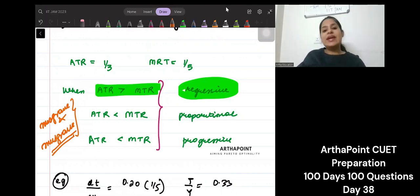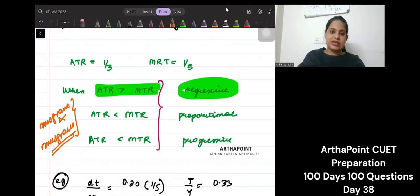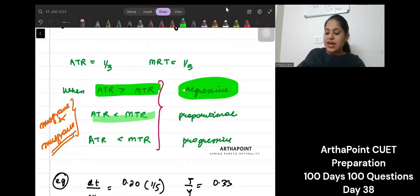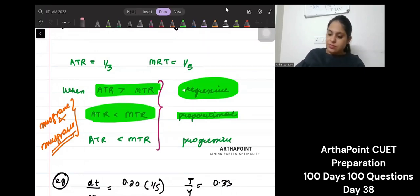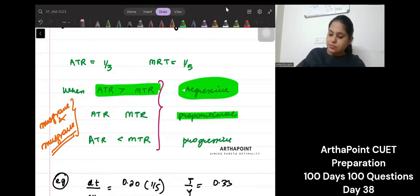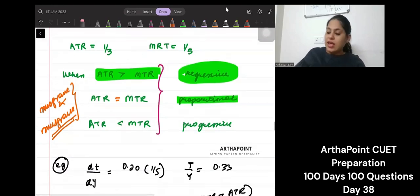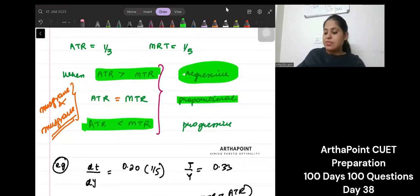When ATR is greater than MTR, it's a regressive tax. When ATR is equal to MTR, it is proportional. And when ATR is less than MTR, it is progressive.